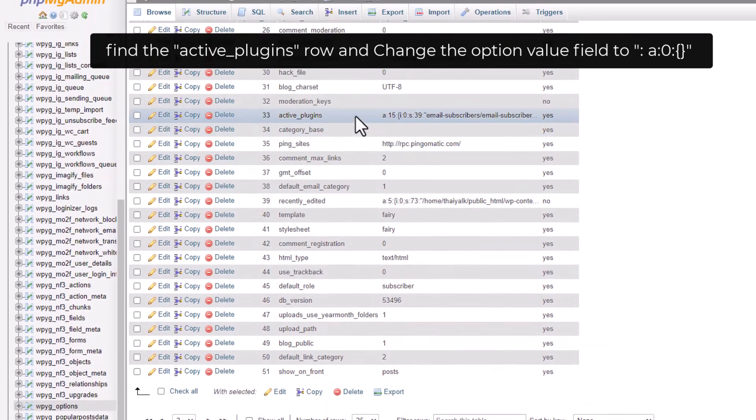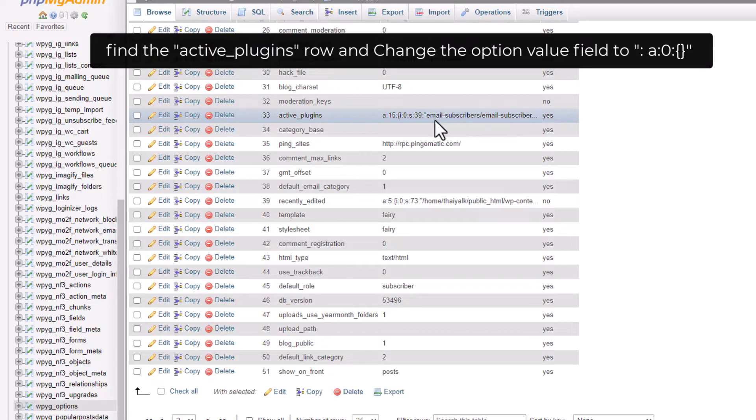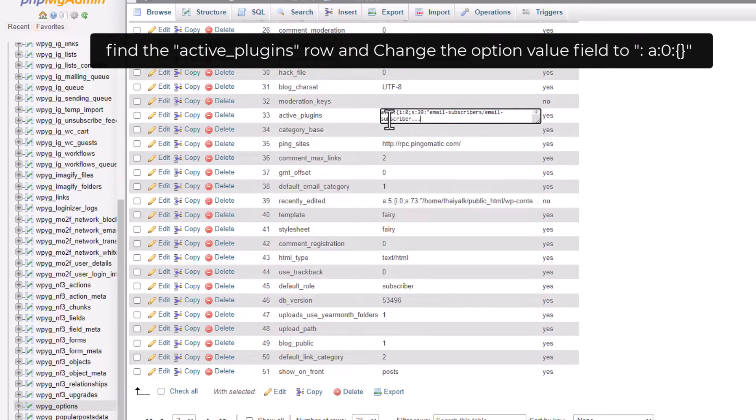You only have to change its number value to zero. Once it's been saved, try to go inside our admin panel and this time it will work.